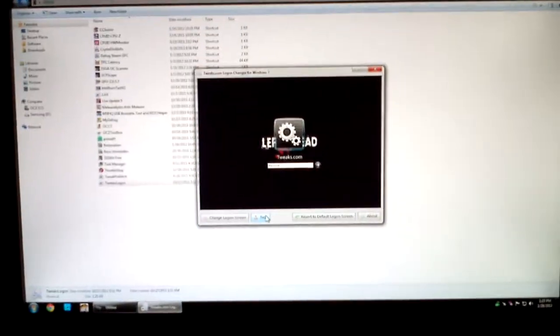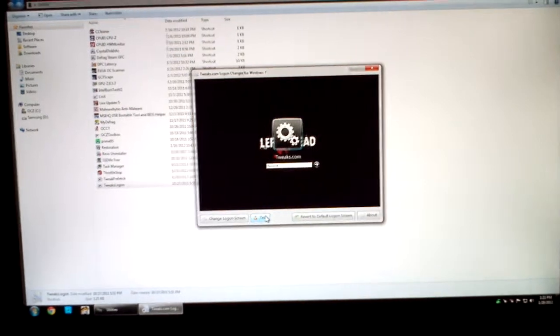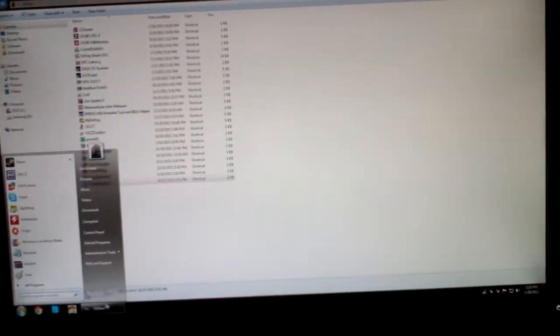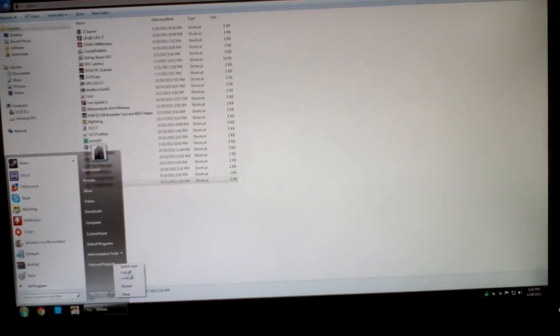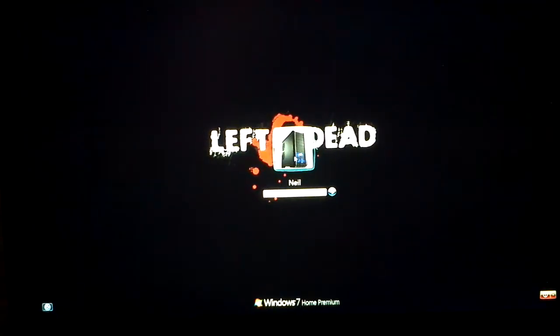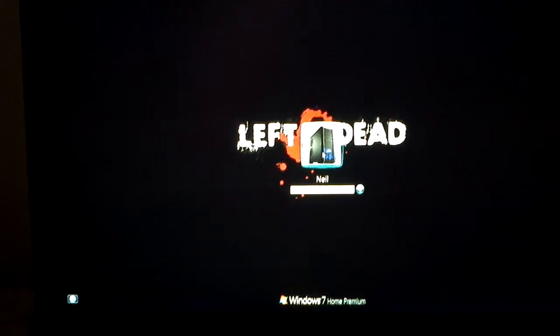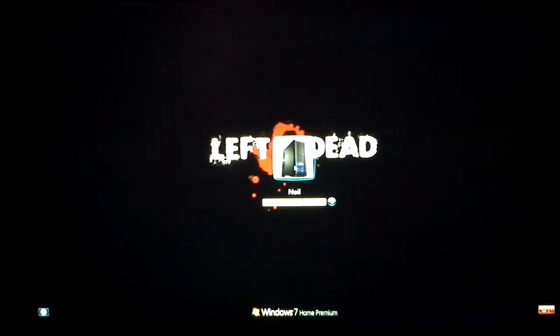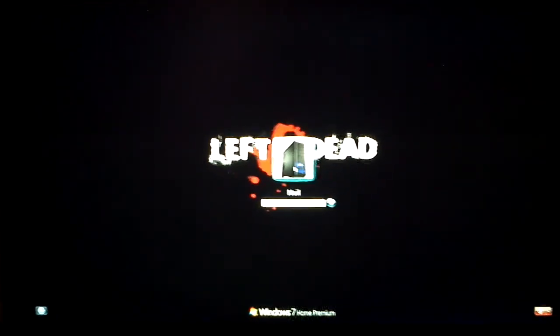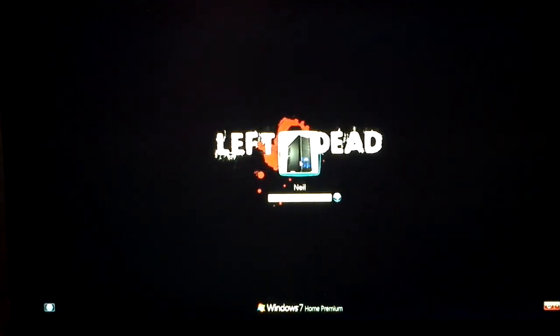There you have it. The change has been made. That's pretty cool to use. Very easy to use and definitely gives your login screen for Windows 7 an uptick from the standard stuff.